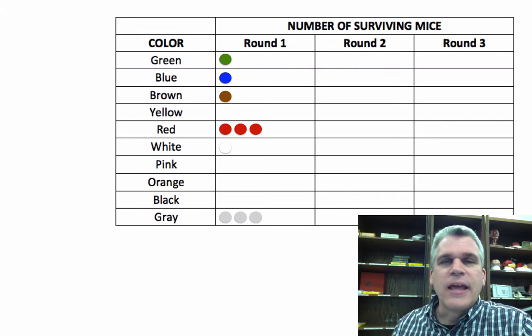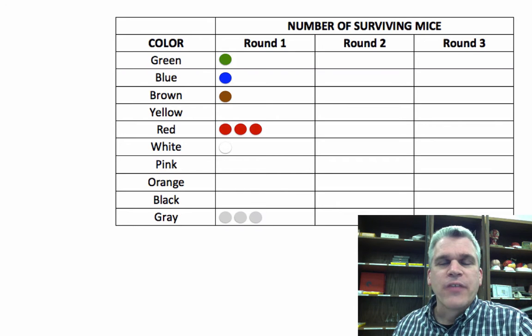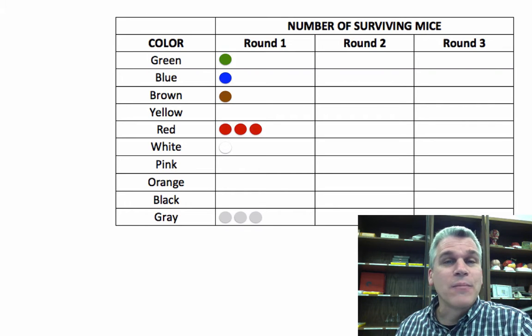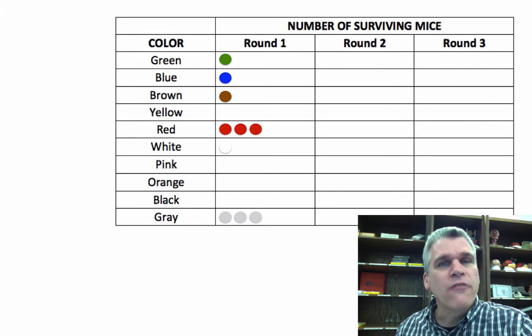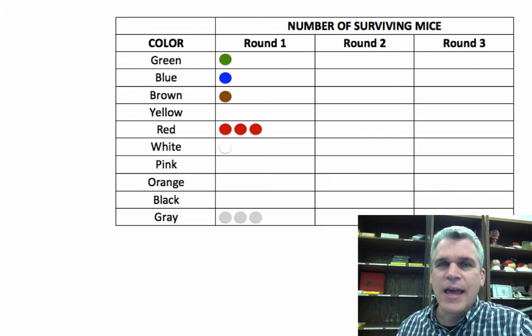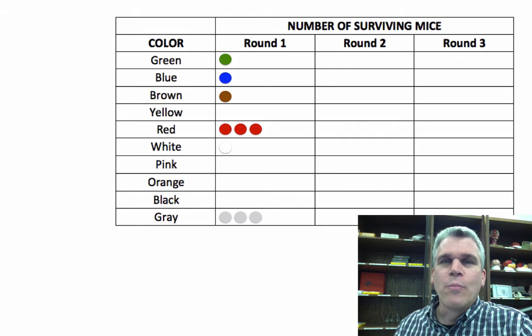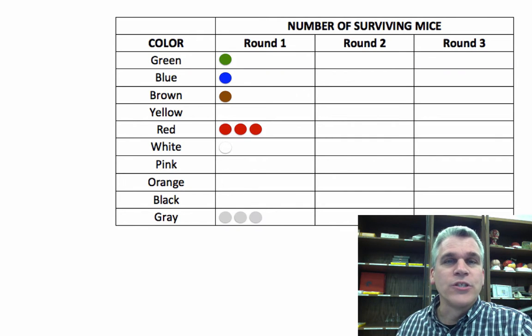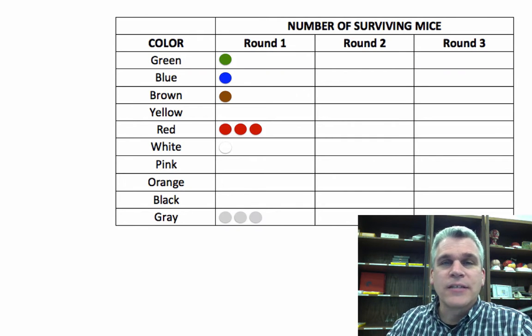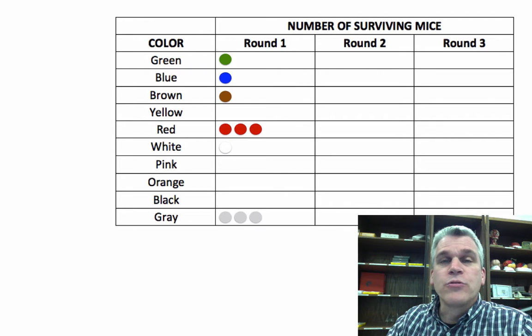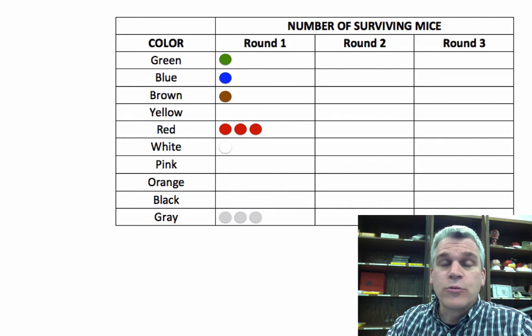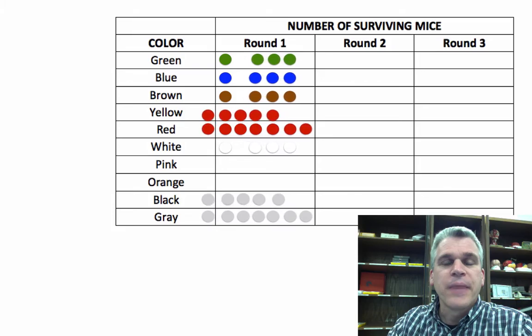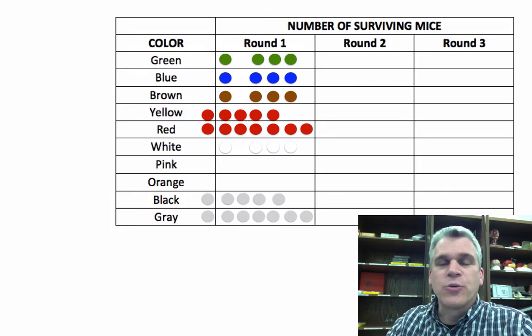Remember, in natural selection, the survivors are the ones that can mate, and they produce offspring with the same trait that they have. There was no mice changing colors from one generation to the next, and each mouse reproduced three individuals. So let's show those three individuals, and now we're back to our 40 individuals.